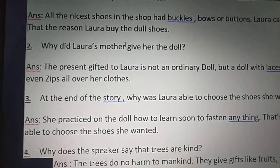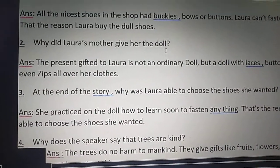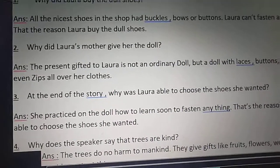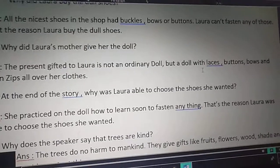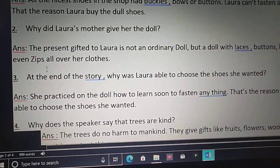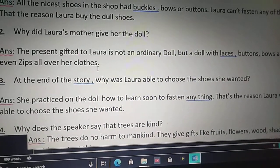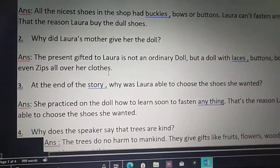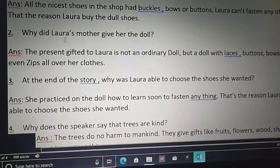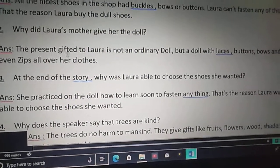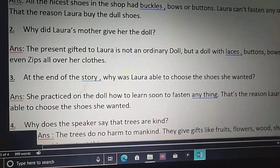Second question: Why did Laura's mother give her the doll? The present gifted to Laura is not an ordinary doll. It is a doll with laces, buttons, bows and even zips all over her clothes. The doll's clothes are covered with laces, buttons, bows and even zips. So that is a special doll gifted to Laura — a doll with laces, buttons, bows and even zips all over her clothes.